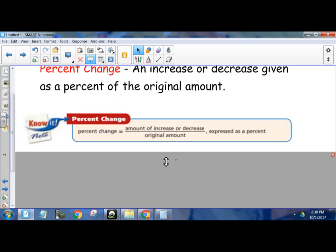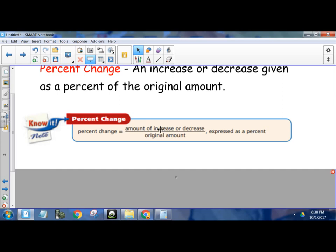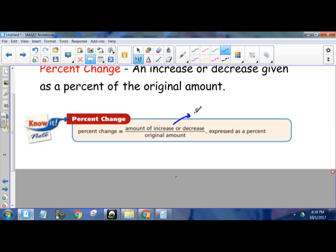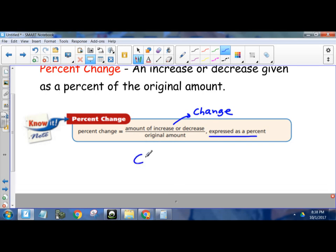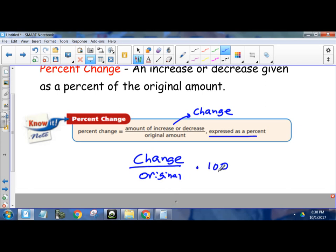Percent change is calculated by the following formula. You take the amount of increase or decrease — which I like to call the change — the change from the original to the new, divided by the original amount. So it's the change over the original, expressed as a percent. What that means is you're going to multiply it by 100, because you're going to get a decimal when you do this calculation. Change over original, multiply by 100, and that converts it to the percentage for you.